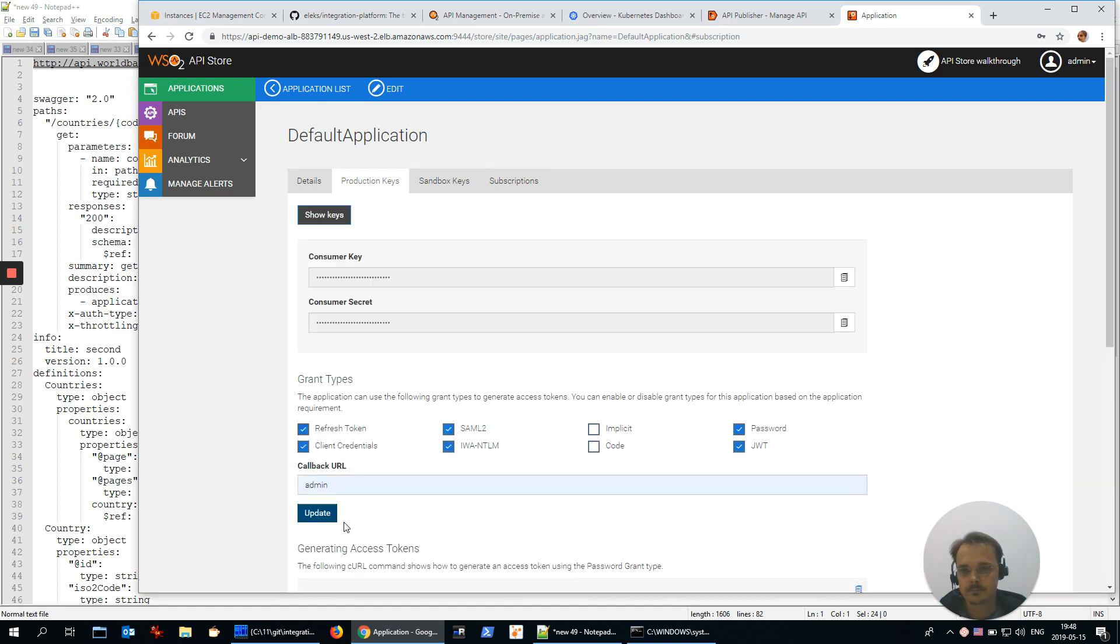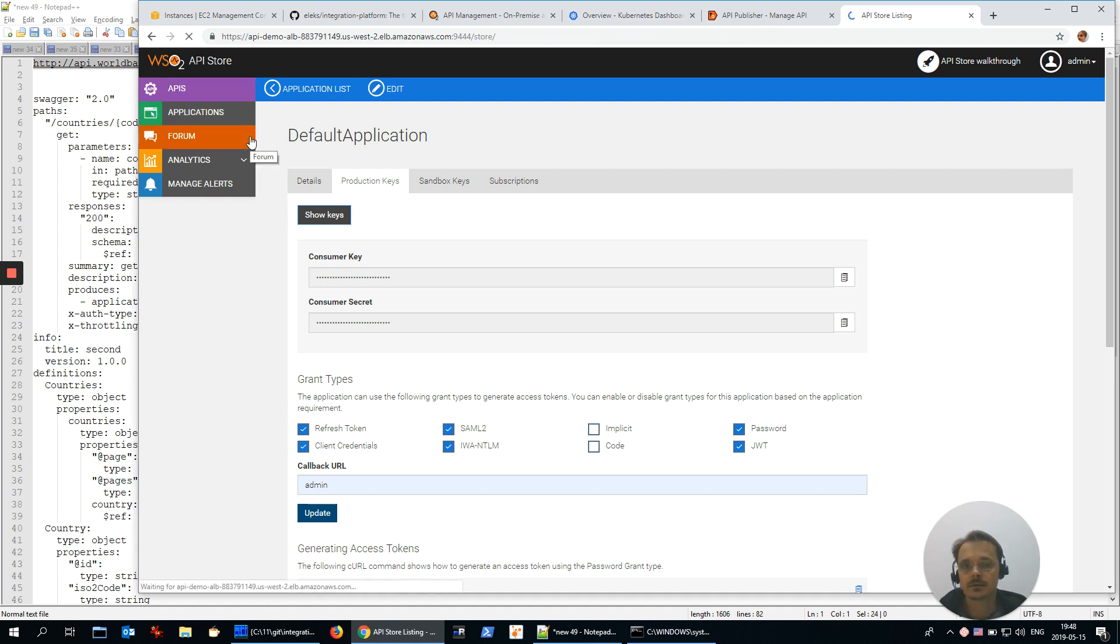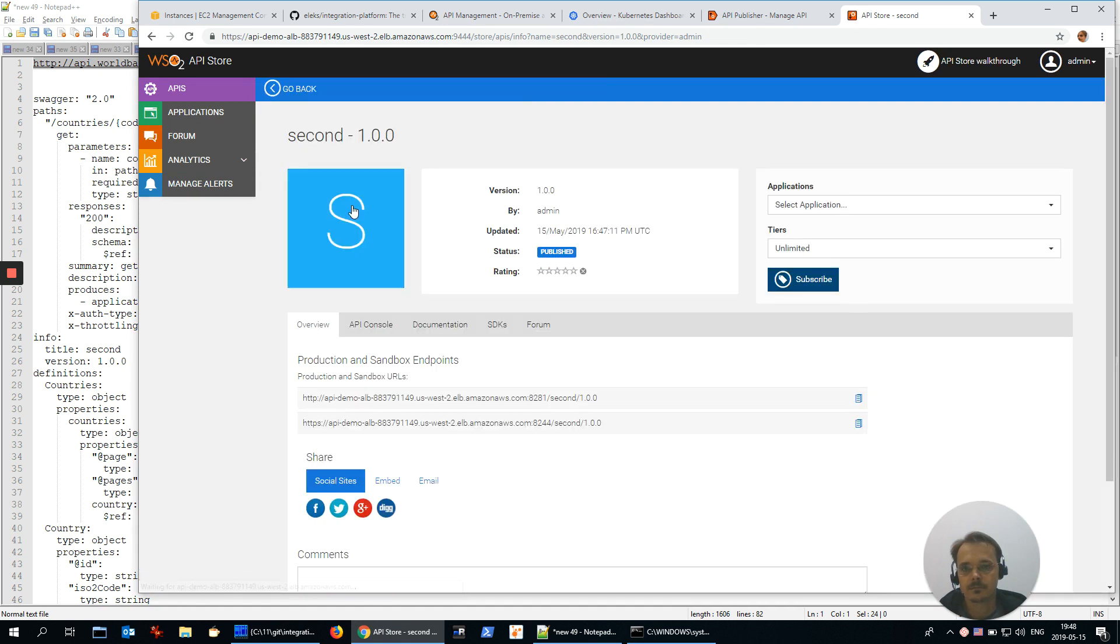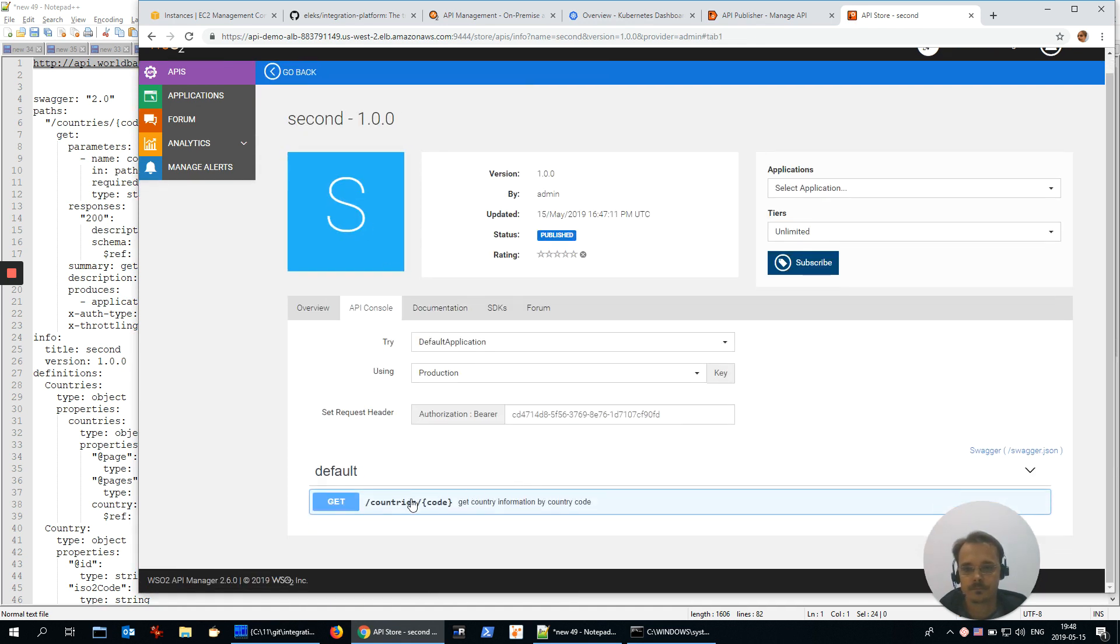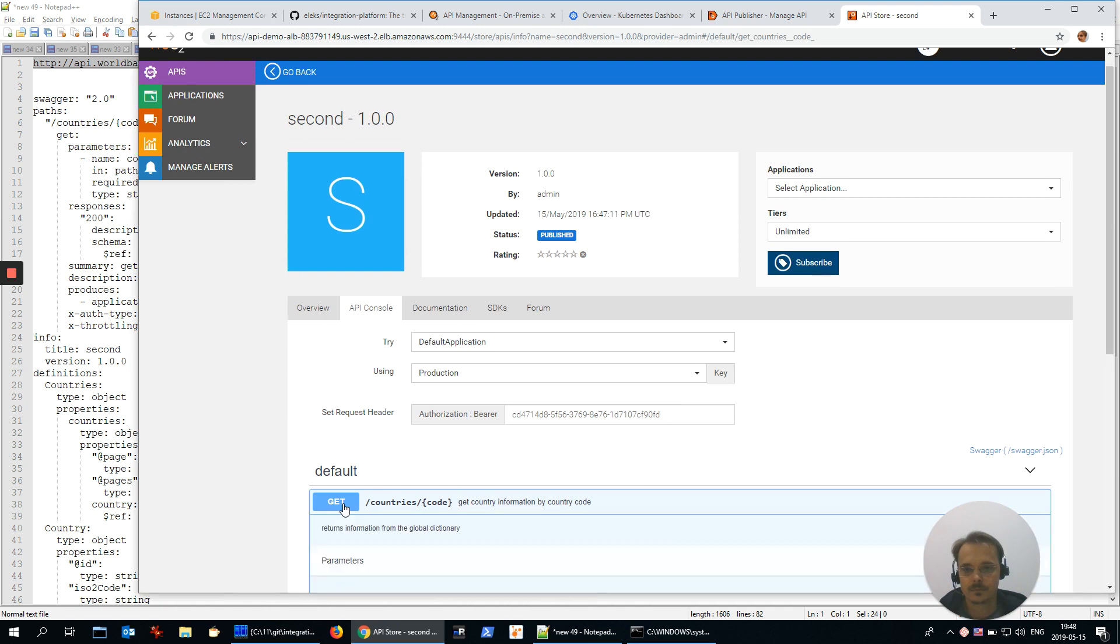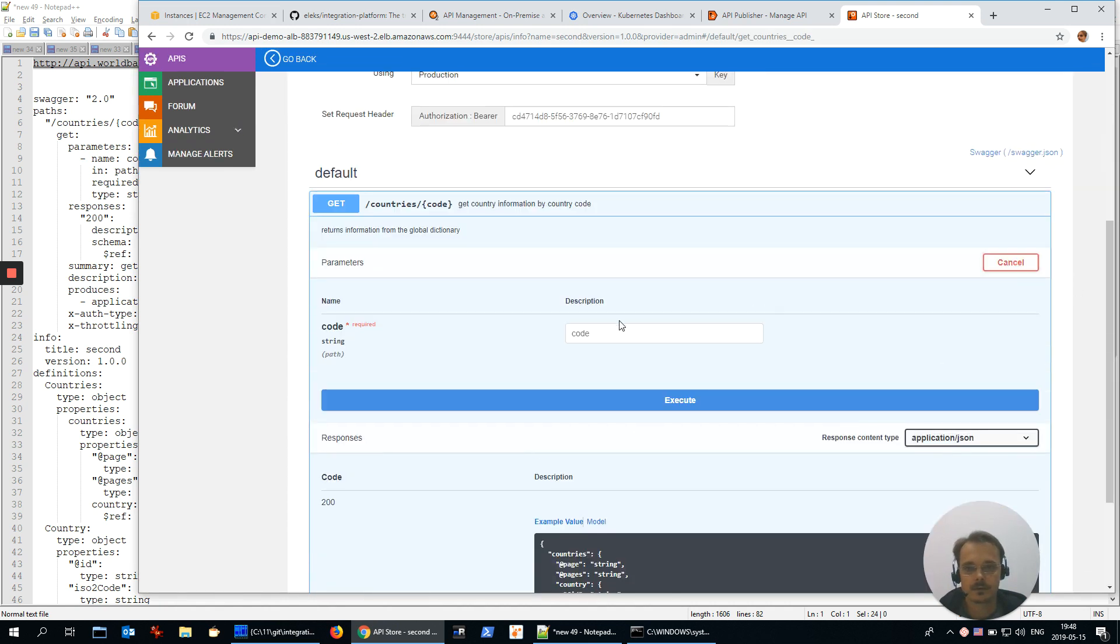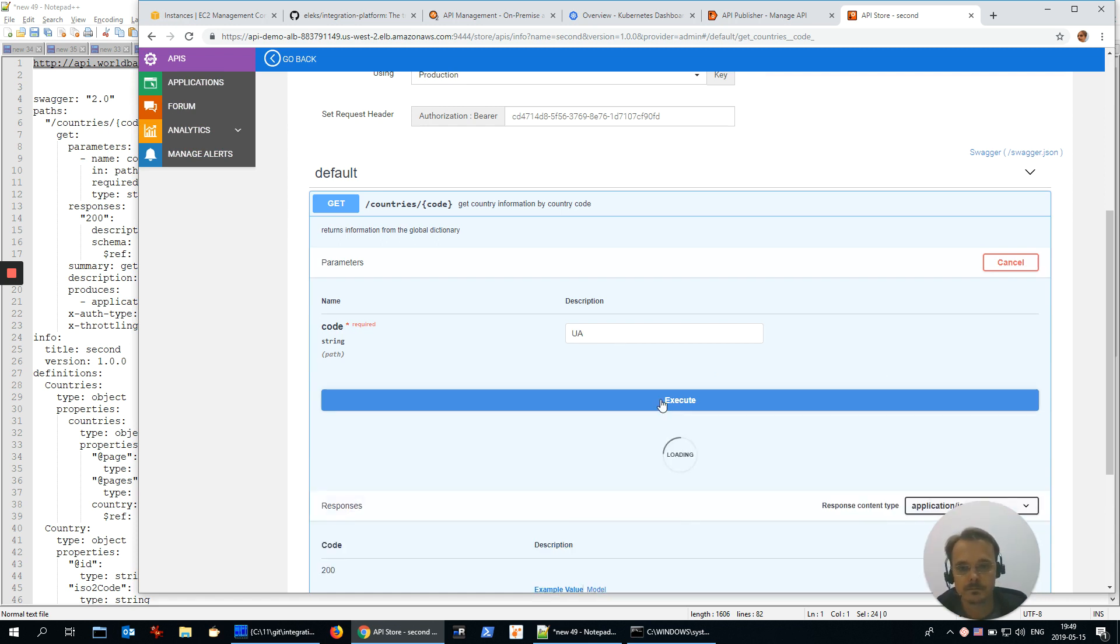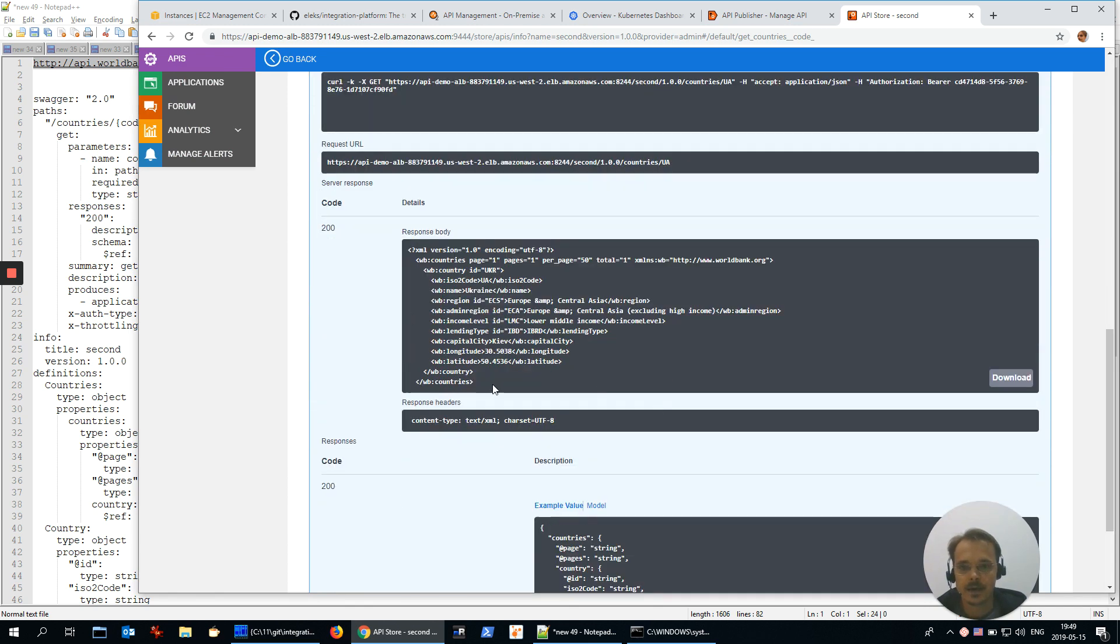By the way, here you can see the secure protocols that are supported by API Manager. Let's go and call the API. Console. Let's specify something, UE for Ukraine. And we see the response. Ukraine.